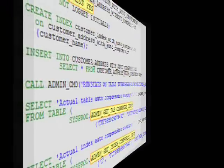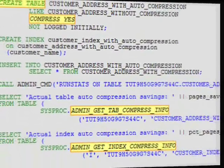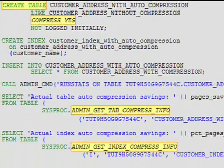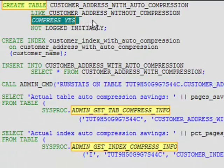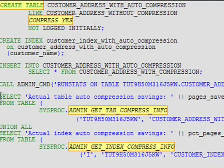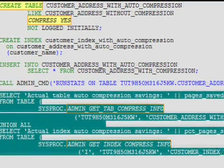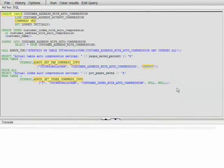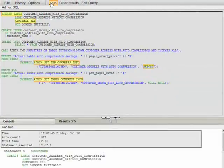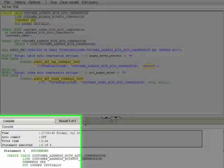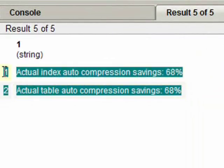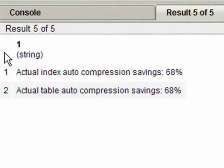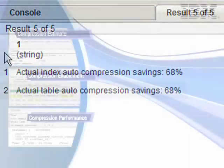You can also turn on compression as soon as you create a table using the automatic compression option in the create table command. All new indexes will also be automatically compressed. The compression dictionary is created as soon as there is enough data in the table. This step has the same result as the previous one, except there is no need to reorganize the existing data.